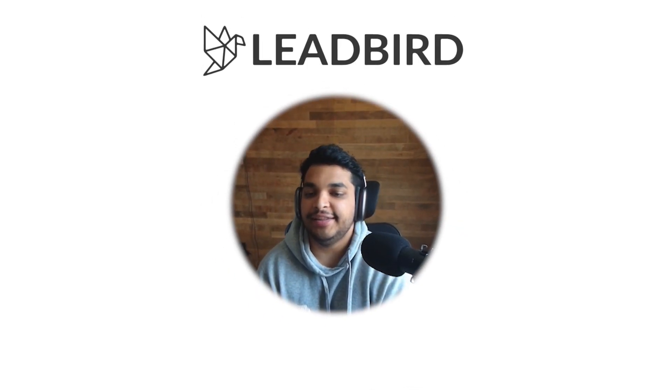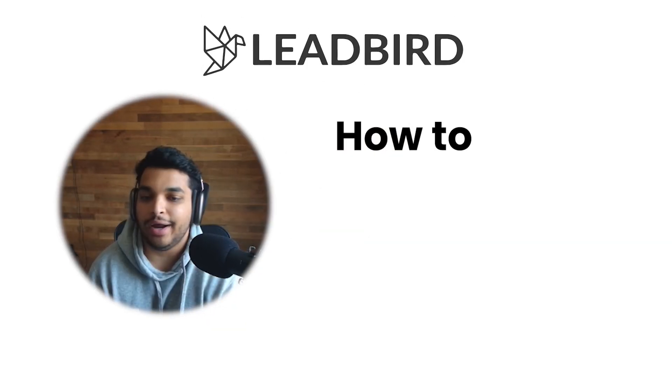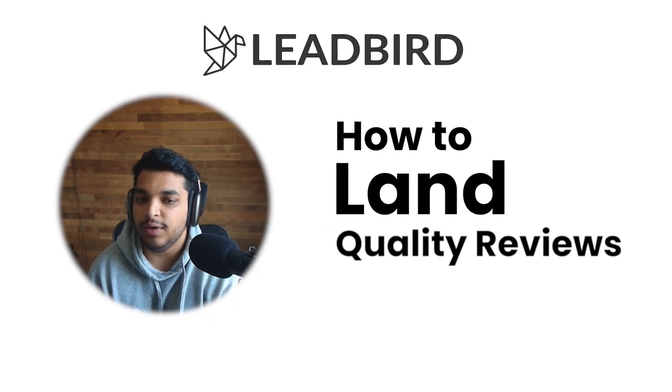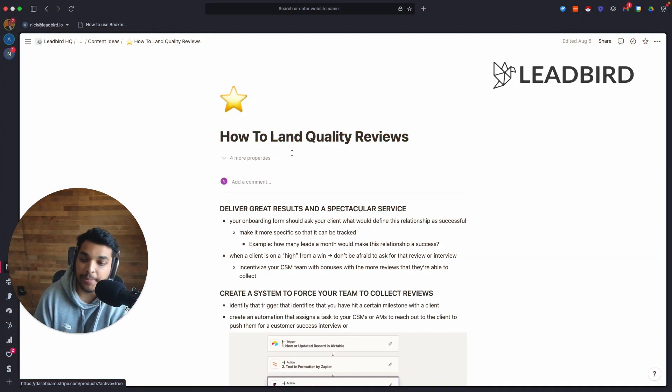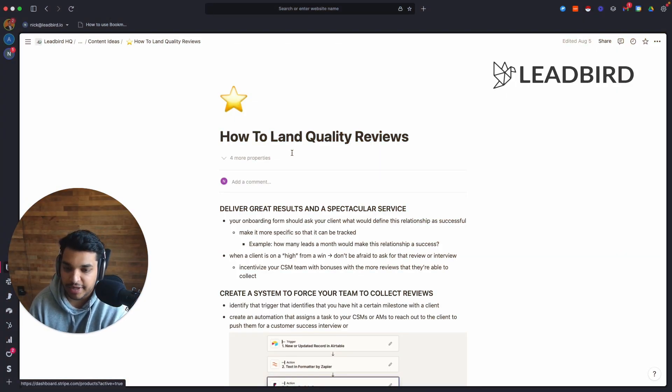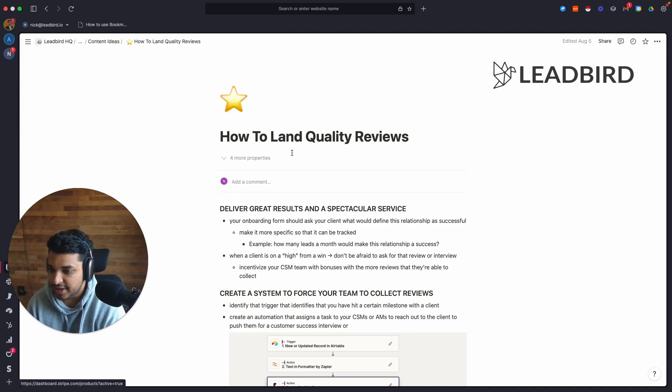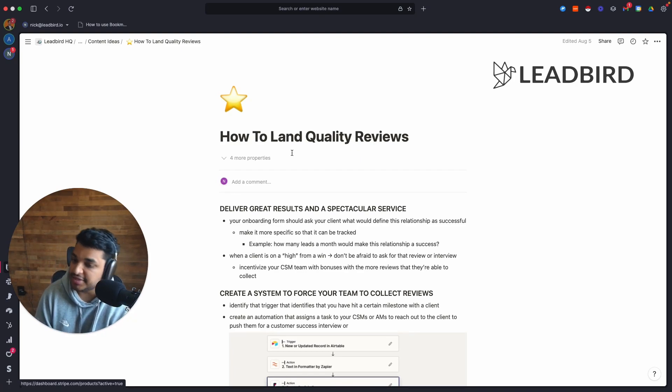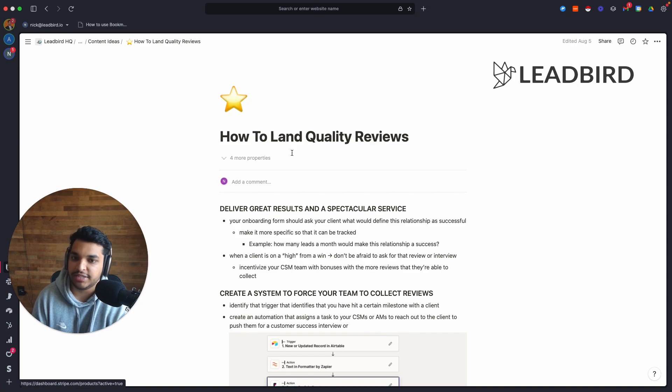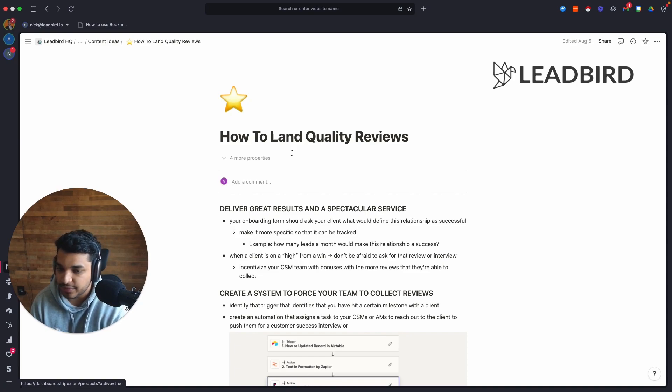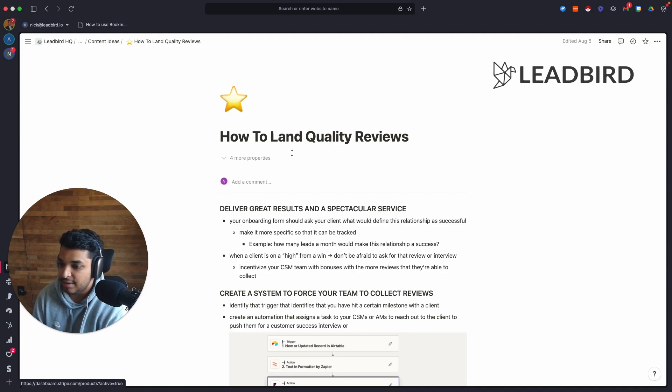Alright guys, what's going on? In this video, I am going to show you how to land quality reviews. And so this is much different from all the other videos on my channel. I'm usually speaking about some lead gen strategy, but today I'm going to show you how you can make your lead gen strategies way more effective by actually getting reviews, getting video testimonials, customer success stories, and building a system around it to consistently get them.